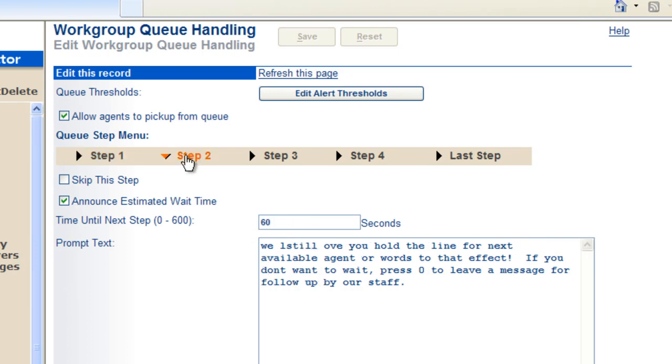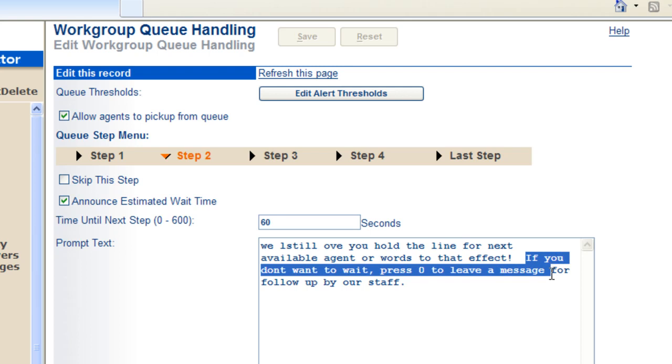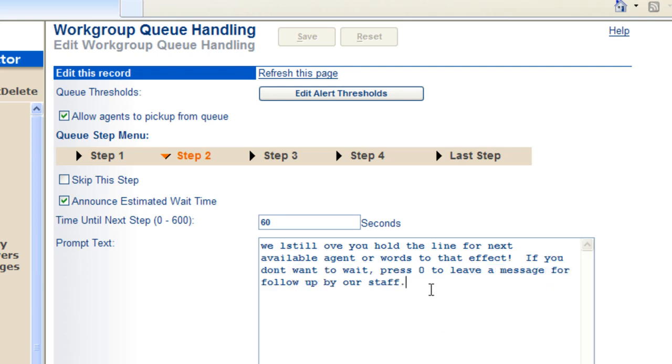And step two might, we still love you. Please stay on the line for the next available agent. Or if you'd like to bail out, leave us a message, press zero.